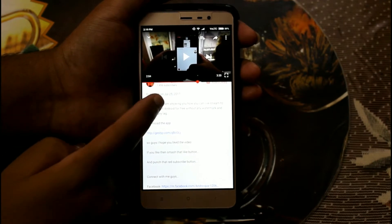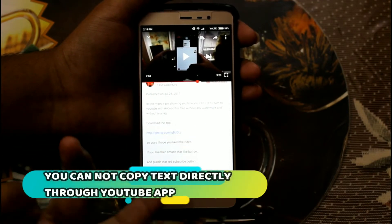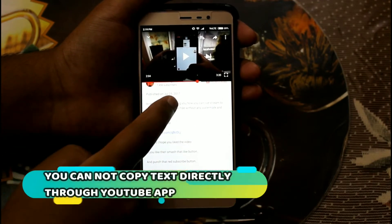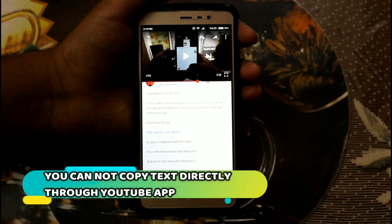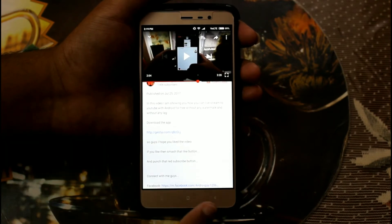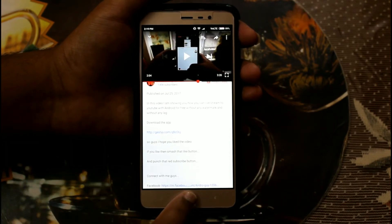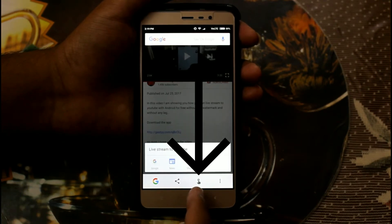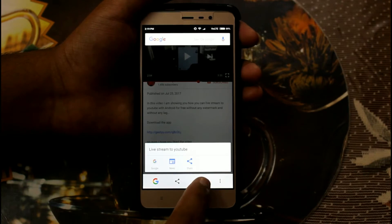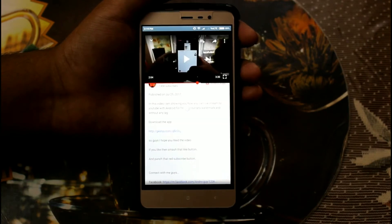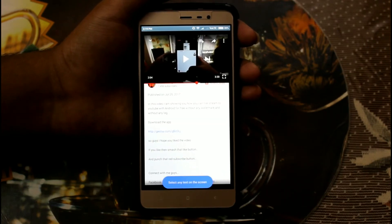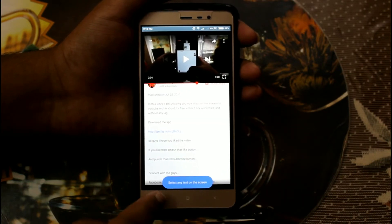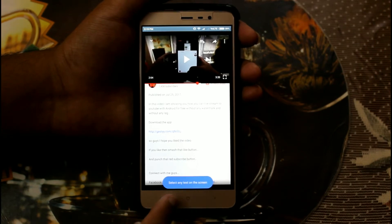As you can see, you cannot copy this text directly within the YouTube app. So first of all, long press on the home button, and then a pop-up will show up. Click on the small hand icon and then just wait for the process.